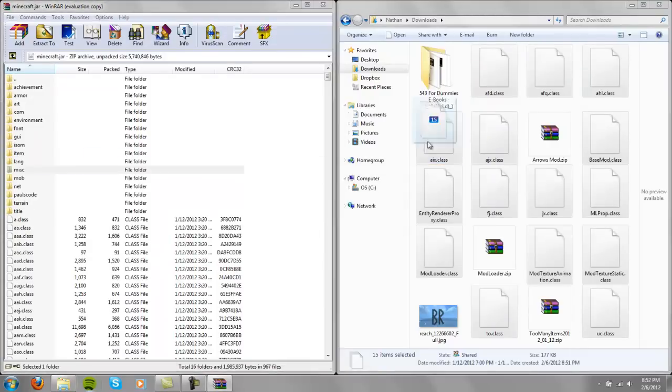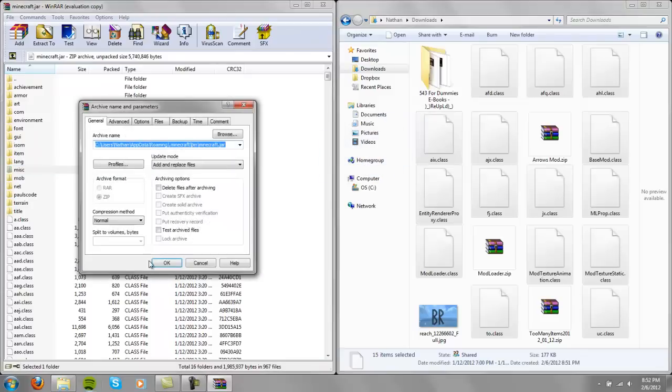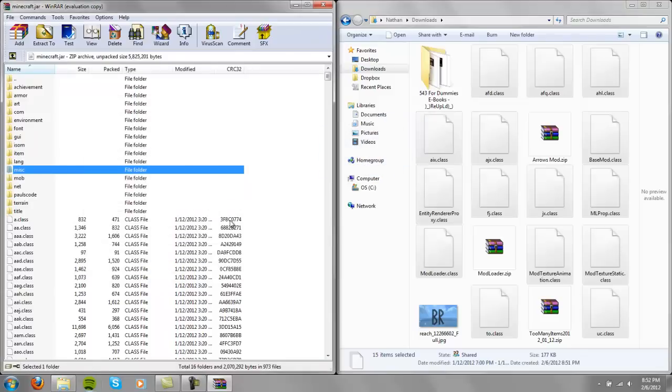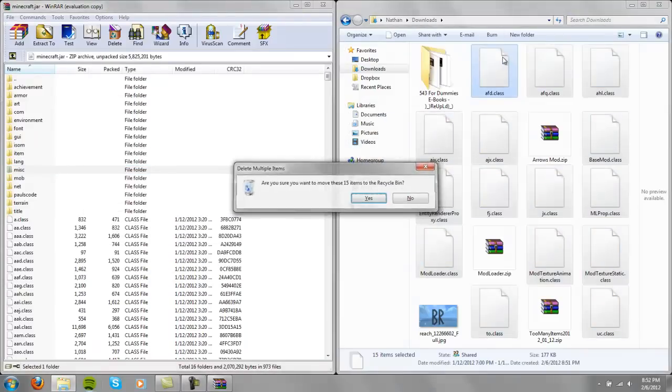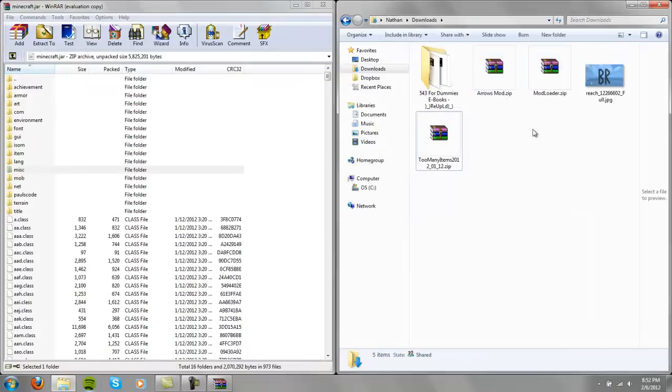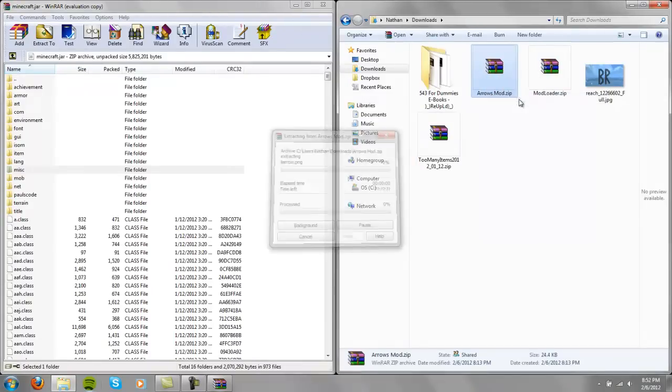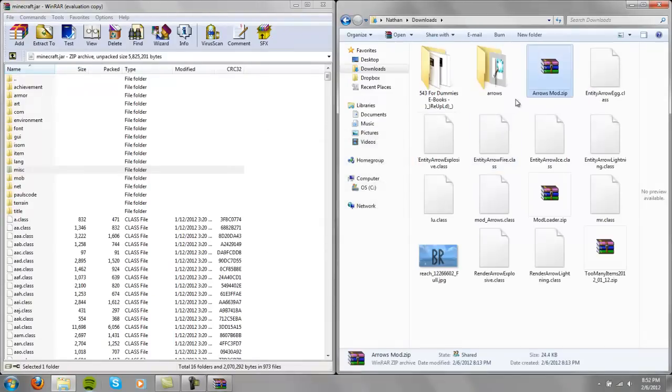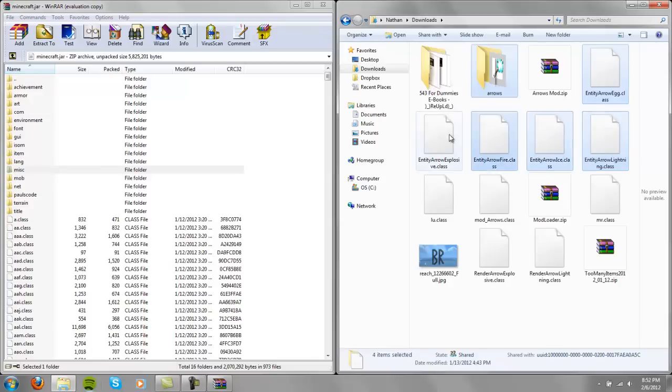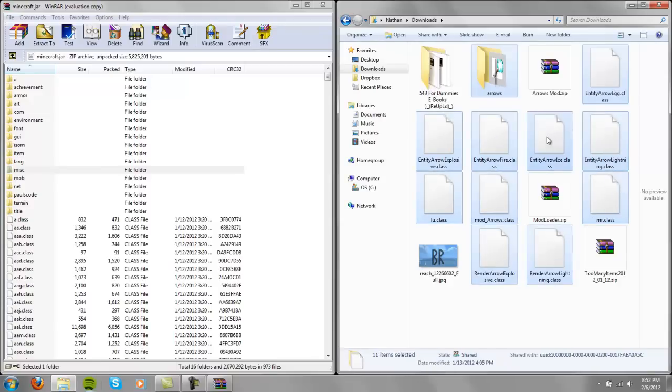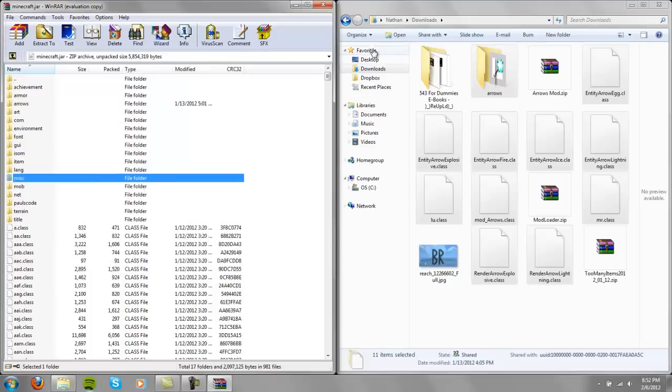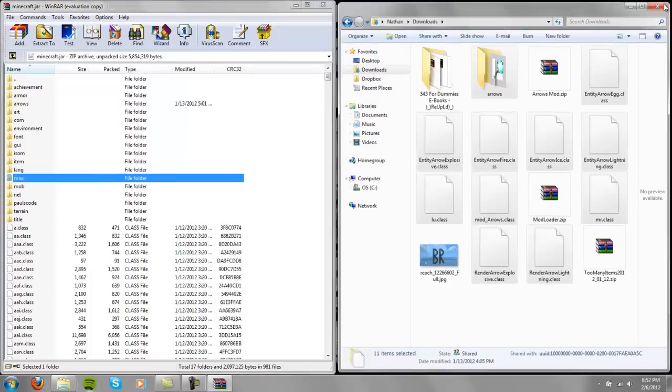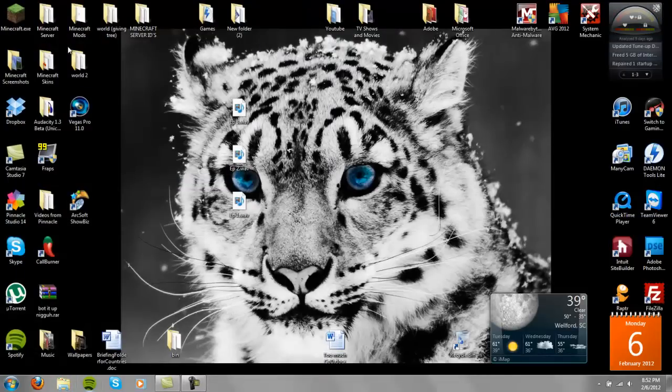Alright, now I'll drag all these things in here. Now that I have the Mod Loader I can install the Arrows mod, well, Elemental Arrows mod. Alright, and that should be good.